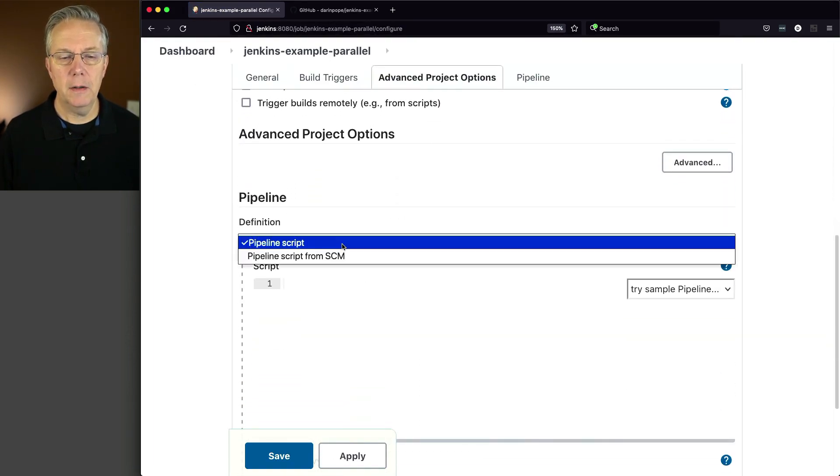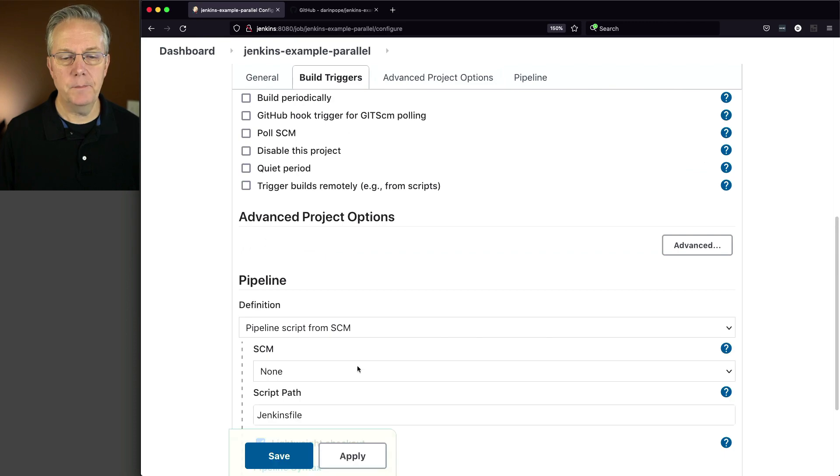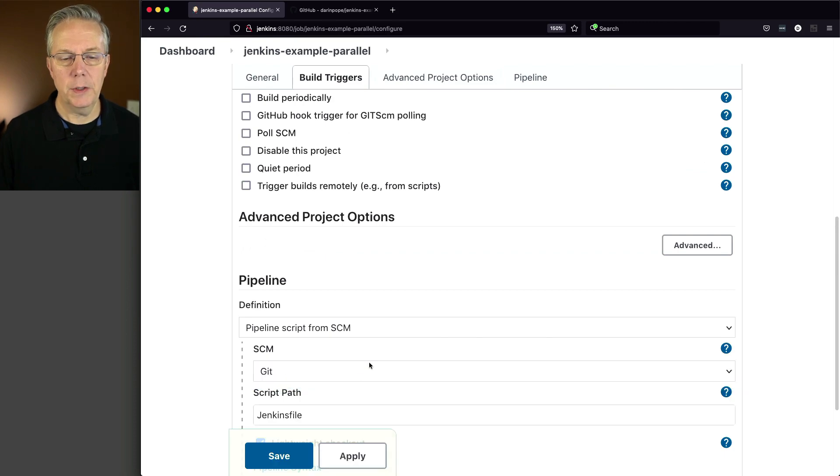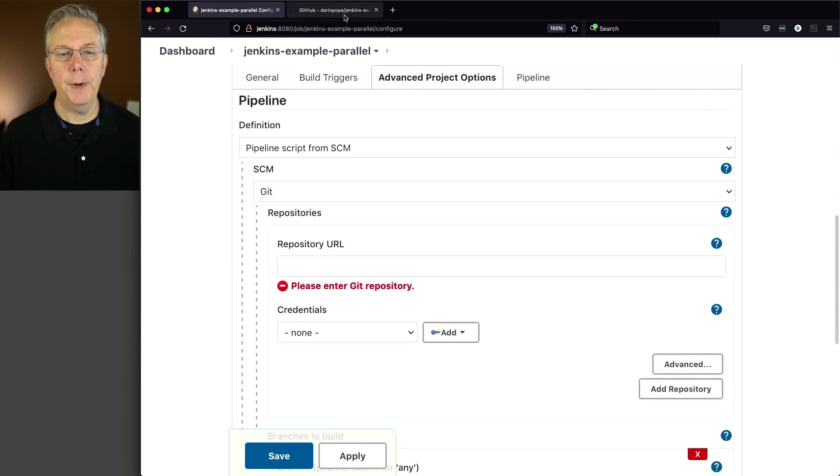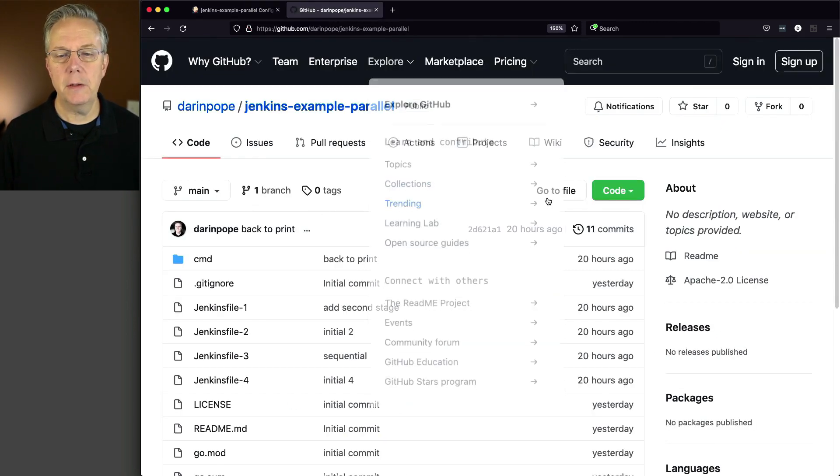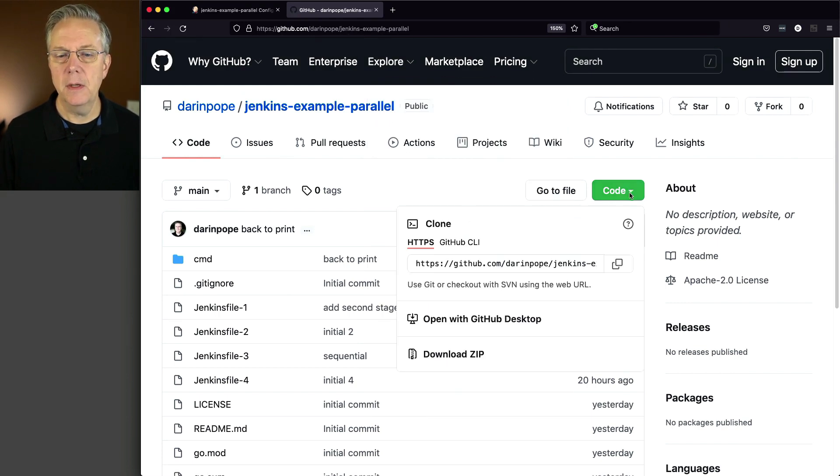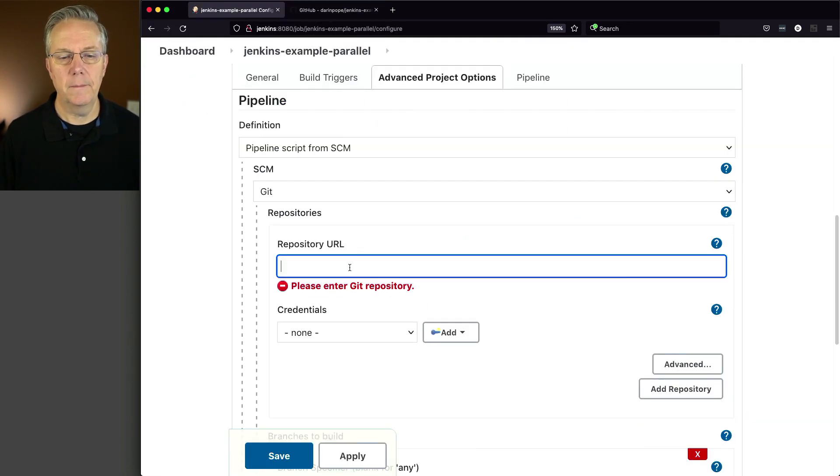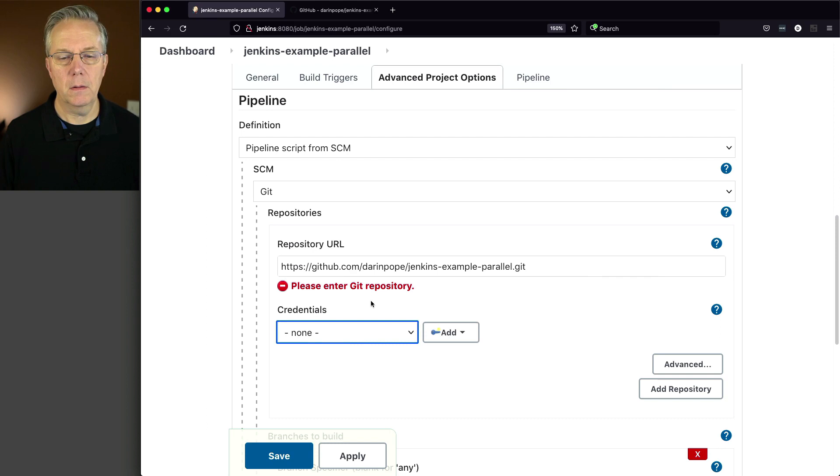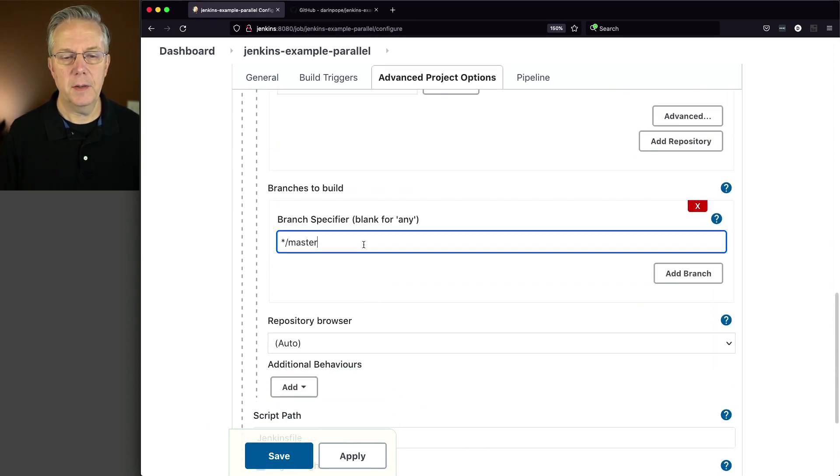For our pipeline script from SCM, we're going to use Git. The repository URL, again down in the description, is going to be this.